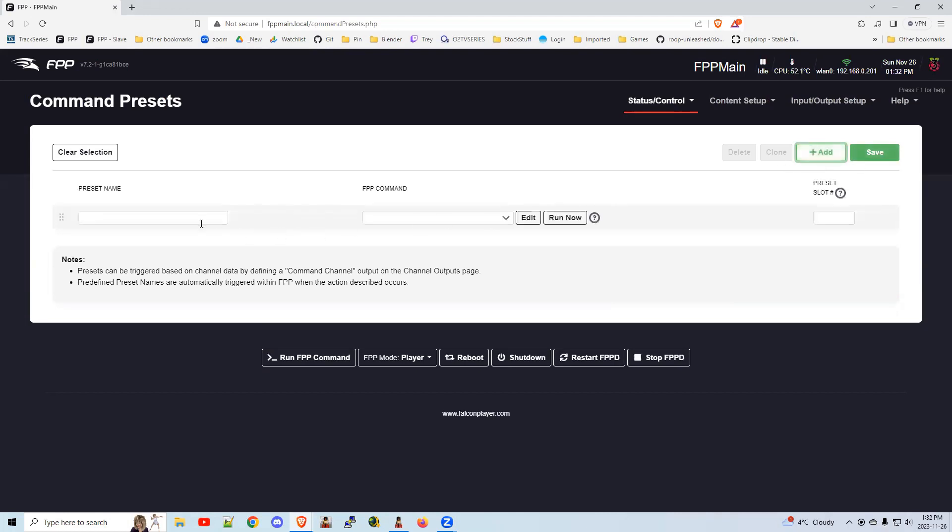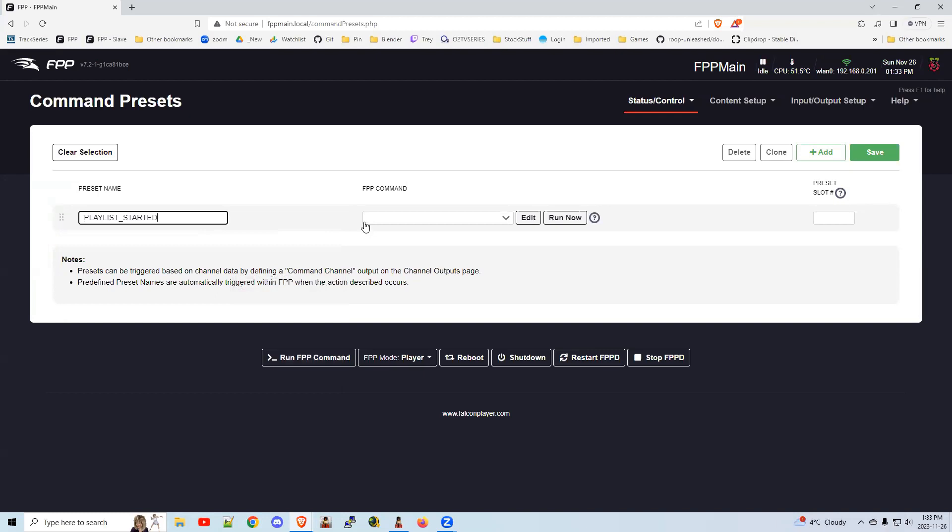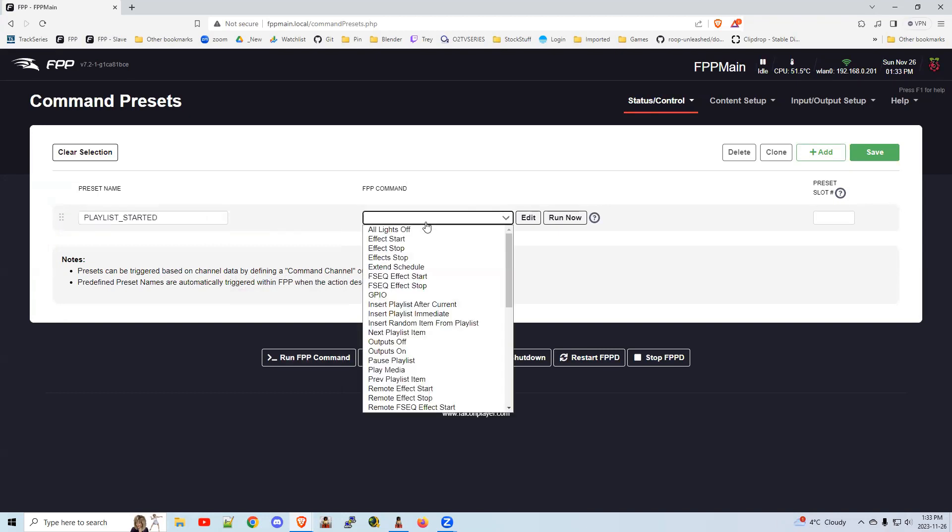If you click on this, you'll get a choice of which preset you want to tie it to. We're going to tie it to the playlist started. So every time a playlist starts, so your show starts, this command will fire off. We're going to fire off this command. It's going to be an effect start.